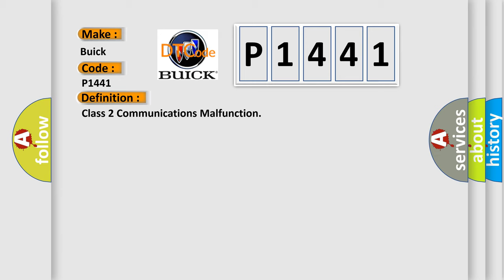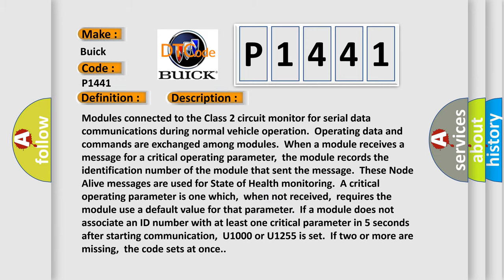And now this is a short description of this DTC code. Modules connected to the Class 2 circuit monitor for serial data communications during normal vehicle operation. Operating data and commands are exchanged among modules when a module receives a message for a critical operating parameter. The module records the identification number of the module that sent the message.